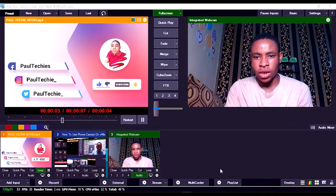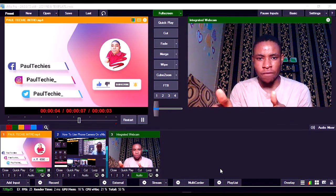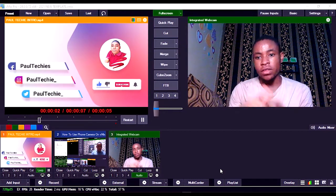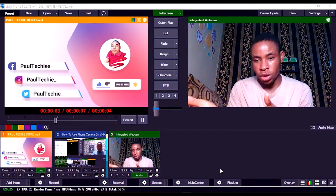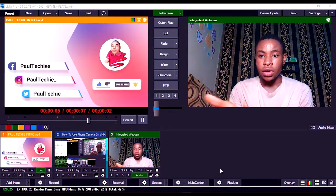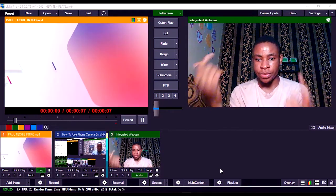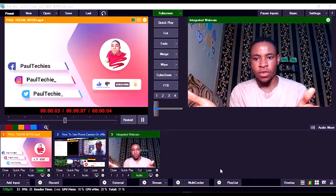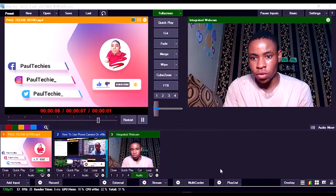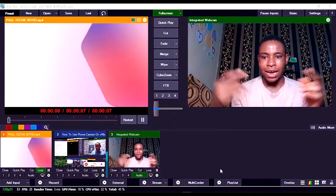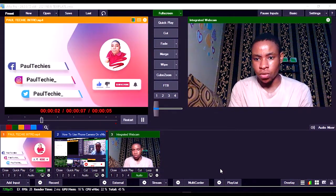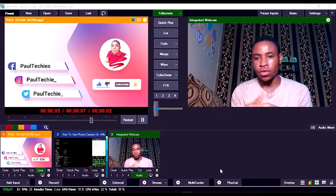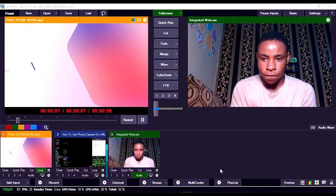Welcome back to my YouTube channel. In this particular video, I'm going to show you how to use the green screen effect on VMix — the chroma filter — so you can remove your green screen background on VMix. So if you have any special program you're doing or whatever you want to do and you are using a green screen background,